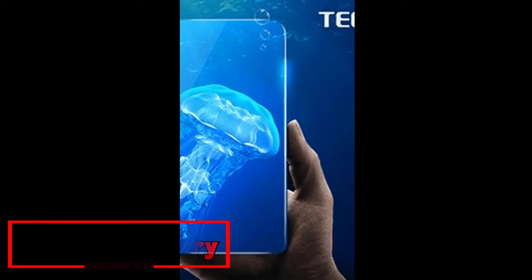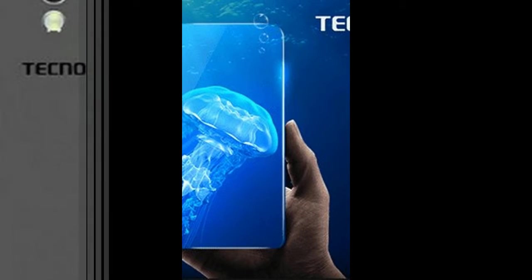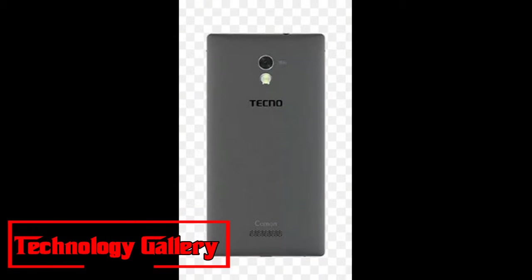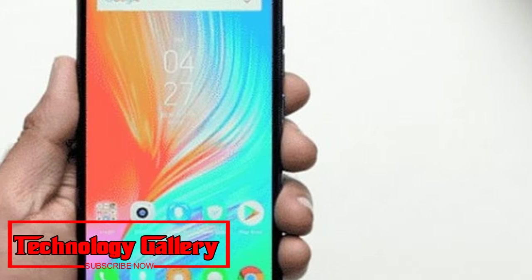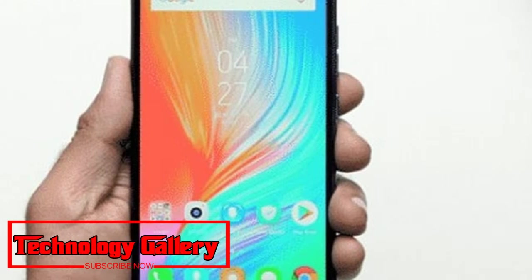All three sport 6.2-inch HD+ displays, that come with a notch to top everything, and also a screen aspect ratio of 19 to 9.